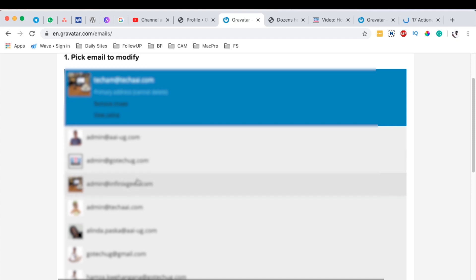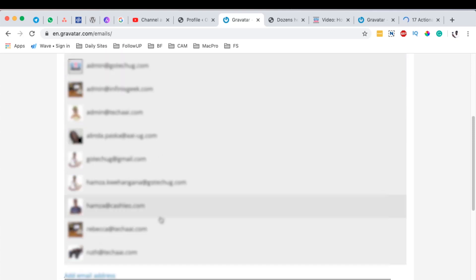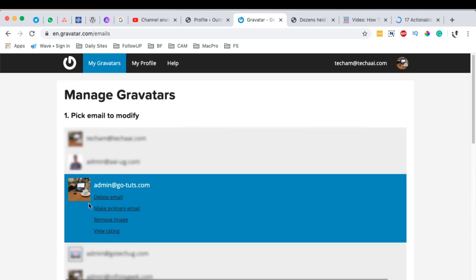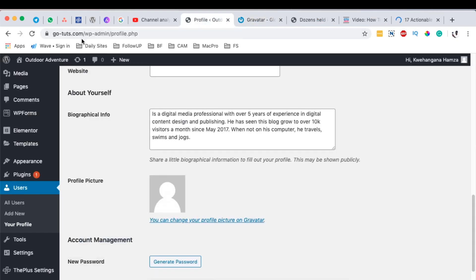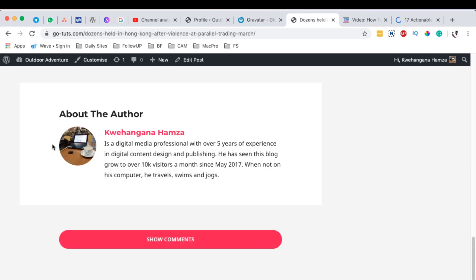So this is the email address that we chose to use in the Gravatar for our main website over here. And this is the icon that we chose to be using in the Gravatar. We'll be commenting and now it is the one showing up over here.